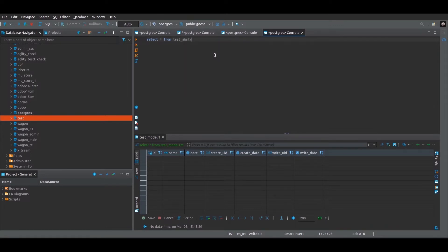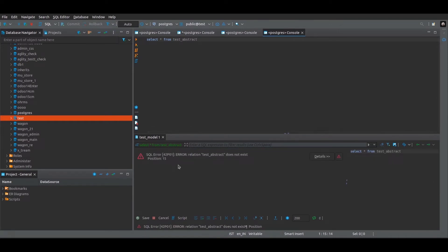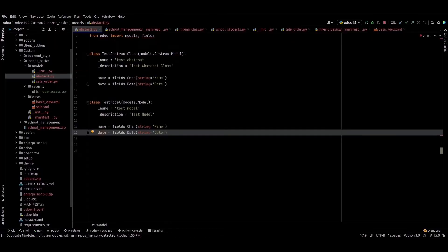We can see this error: the relation 'test_abstract' does not exist. That means the test_abstract table is not created. This confirms that the abstract model does not create any table in the database, so we cannot save any data in the abstract model.